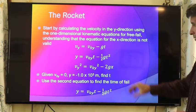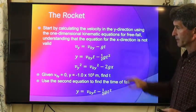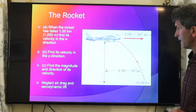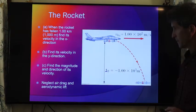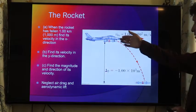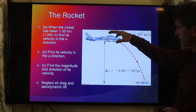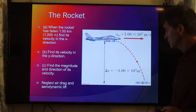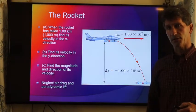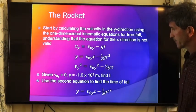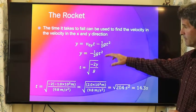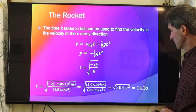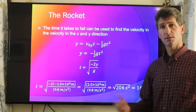Here are our equations in the y direction — kinematic equations for constant acceleration. We need to find out how long it takes to fall this distance. Initially it's traveling at 100 meters per second in the x direction and 0 meters per second in the y direction. How long does it take to fall one kilometer? We find the time of fall from this equation. Initially it's not falling, so V0Y is 0. The time of fall to fall 1 kilometer is 14.3 seconds, assuming free fall.